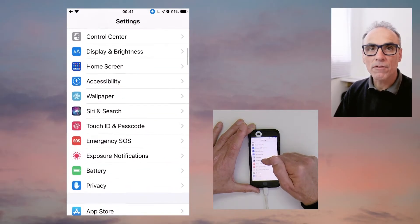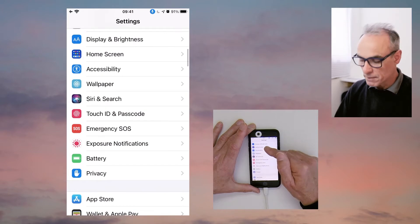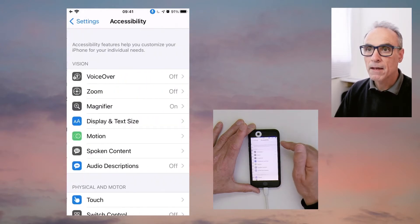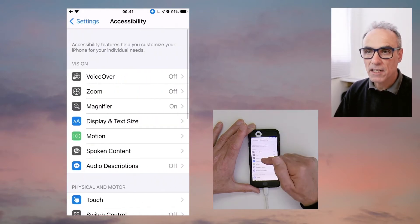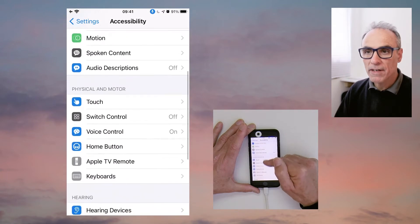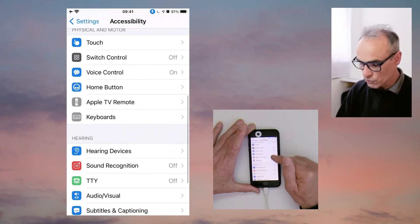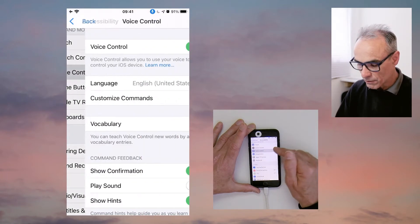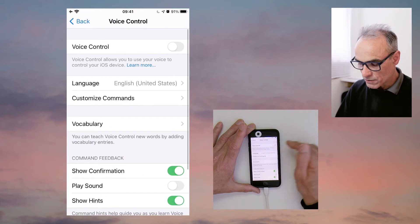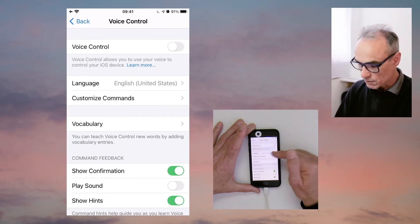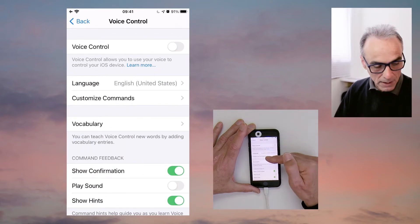So then scroll down to the option for accessibility. Touch accessibility and scroll further down to voice control. Now mine is currently on; yours is very likely to be off, so we'll leave it off for the time being.